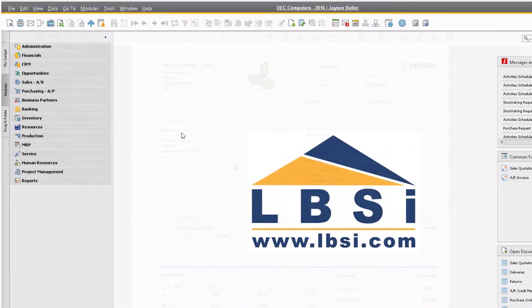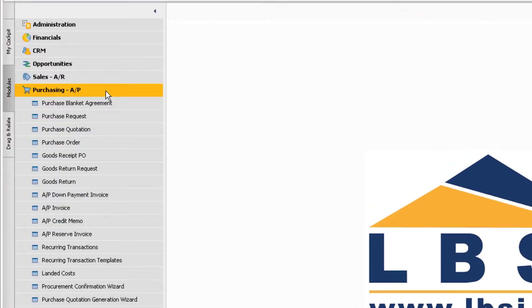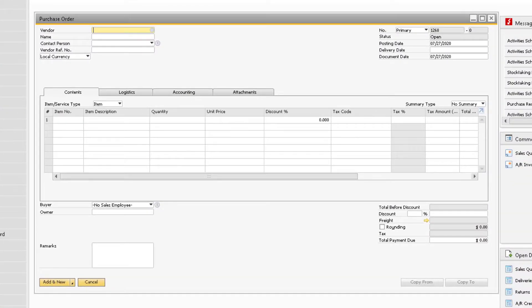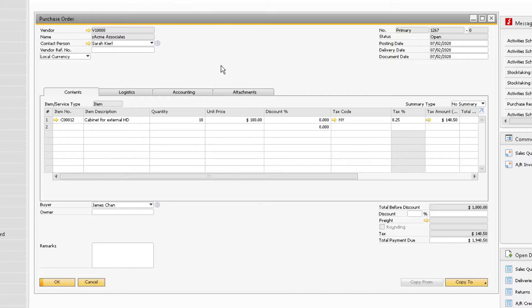With purchasing documents, the process to export a form to a PDF is similar to exporting a sales document. To export a purchasing document, navigate to the document you want to export. For this example, we will use a purchase order.